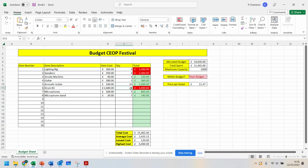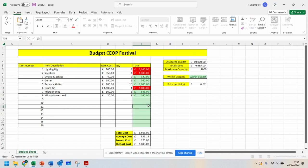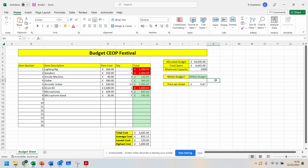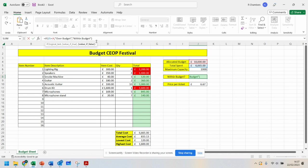So I'm going to now go back to one drum kit. And can you see how that's worked now? So that shows you how to do a simple if formula to show if it's over budget and within budget.